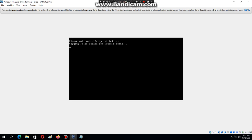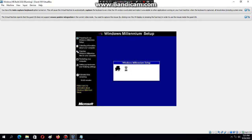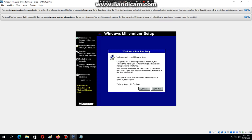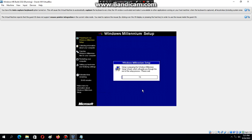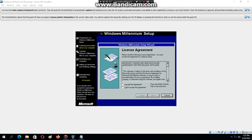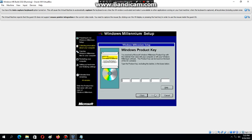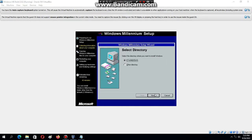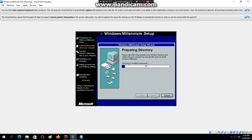Hit Enter and it should bring up the setup. Click on Continue and it's going to prepare the wizard. Once you get to the license agreement, click to accept the agreement and then hit Next. Now you have to type in the product key — it should come with the ISO. After typing the product key and clicking Next, make sure it's set to C:\Windows and then hit Next. Now it's going to check for install components.